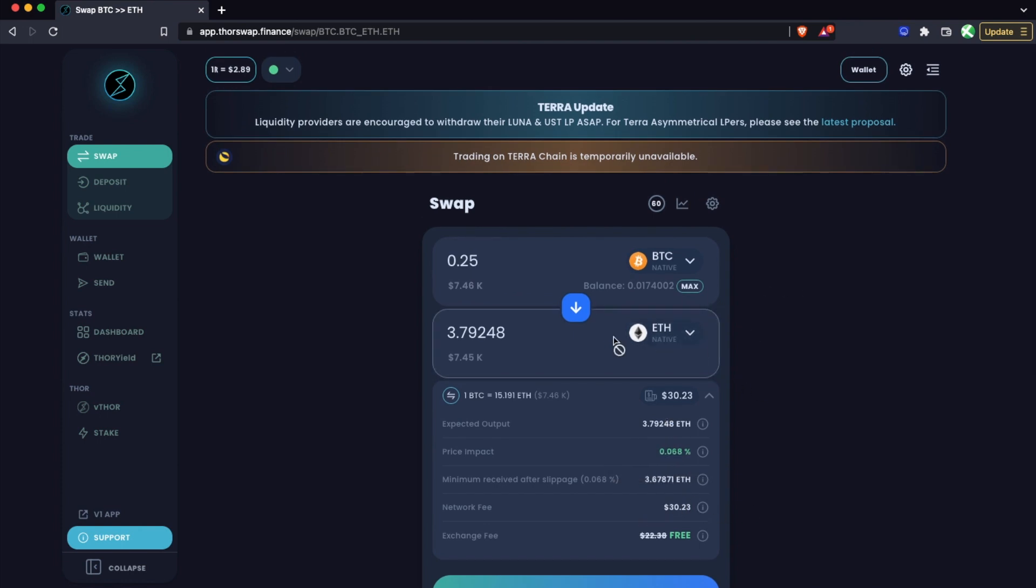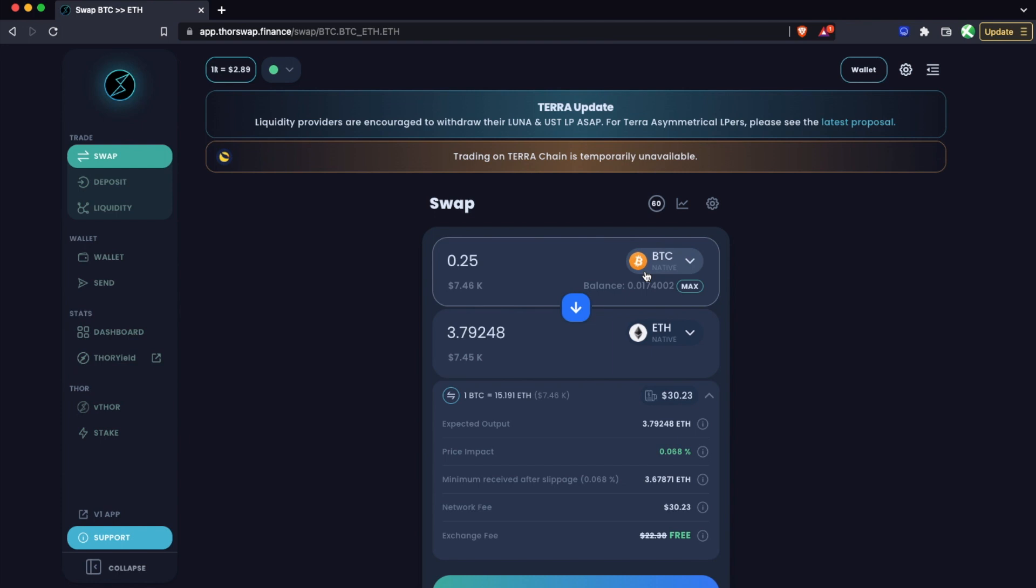Again, I'll see the breakdown of the fees here, which does include the ETH gas fee for the outbound. So again, I would not need to actually have any ETH in this case, even though the fee is being paid in ETH. I just need to have the Bitcoin gas for the send of Bitcoin in, and then the rest will be taken on the back end.